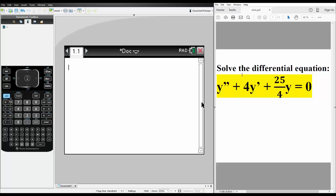In this video we want to solve the differential equation given by y double prime plus 4y prime plus 25 divided by 4y is equal to 0. If we solve this question by hand, we will realize it will involve complex roots.